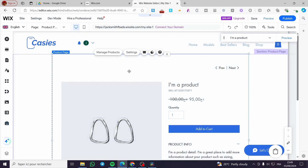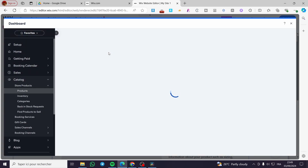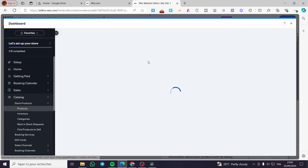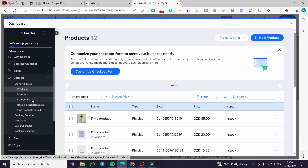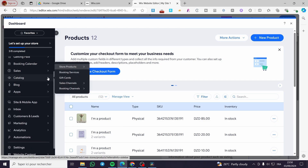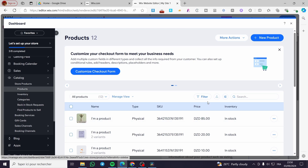You can click on the product page and then click on Manage Product. These are demonstration products, not real ones. When you click on Manage Product, it will show you the catalog. The catalog is integrated with the store's products, inventory, categories, back-in-stock requests, and more. We also have booking services, gift cards, sales channels, and booking channels.